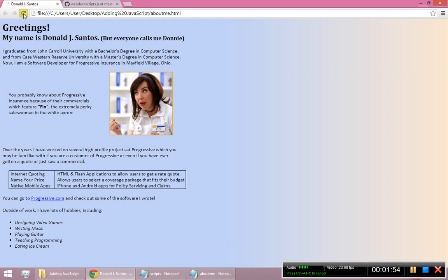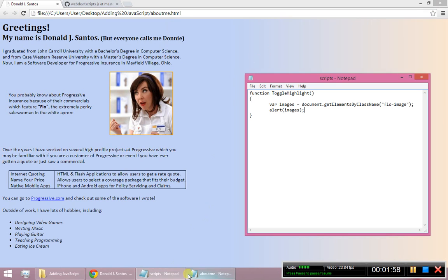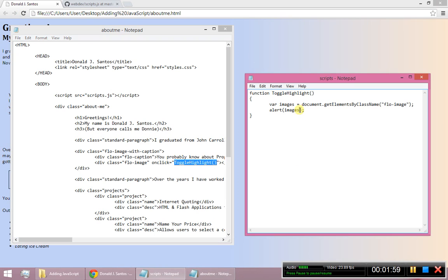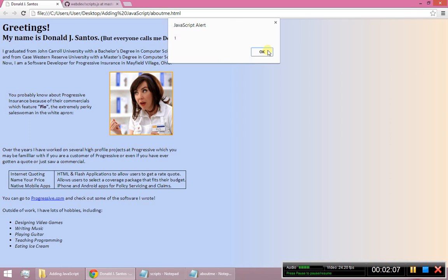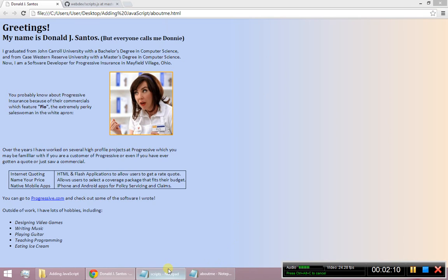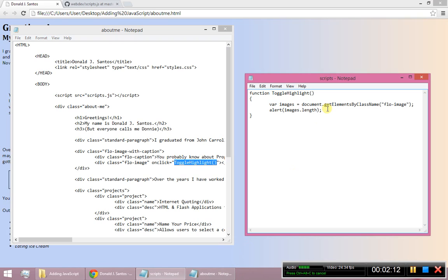So if I alert the object that was returned by that method, I should see, hey, it's a collection. Well, I don't want to just see that it's a collection. I actually want to see something like, hey, what's the length? Try that. And it says there's one element inside. So I scraped the whole screen. I came up with a collection of one item.